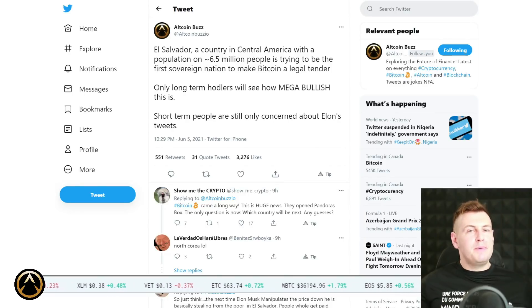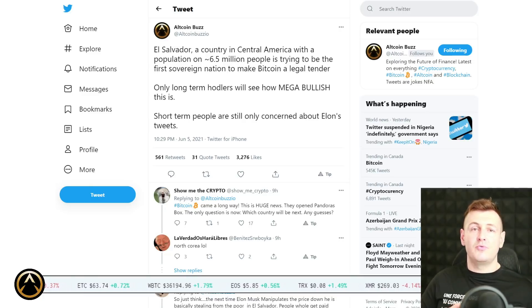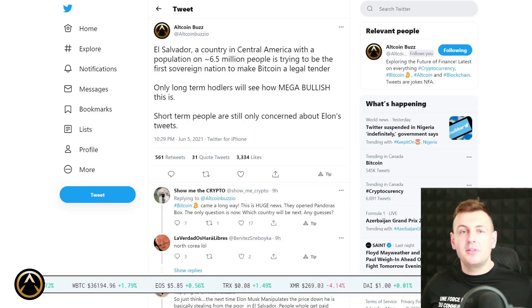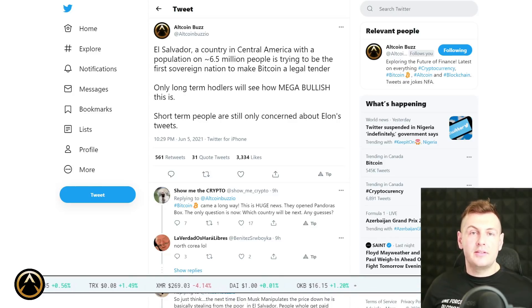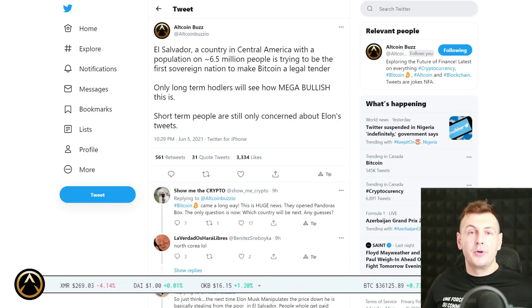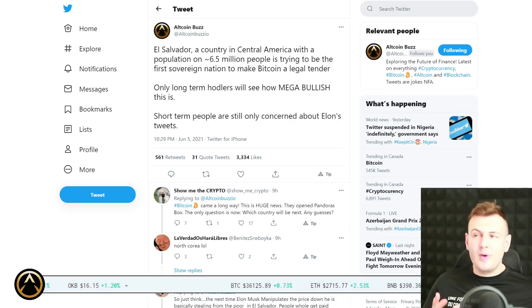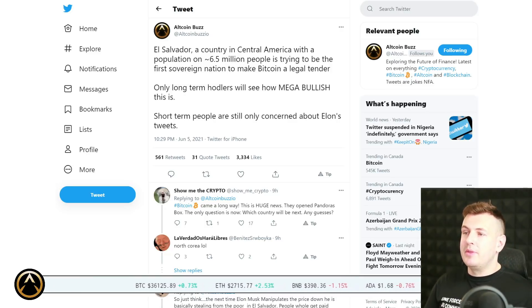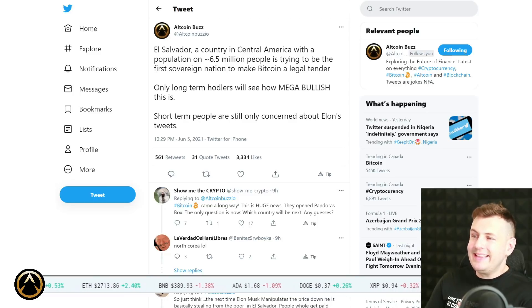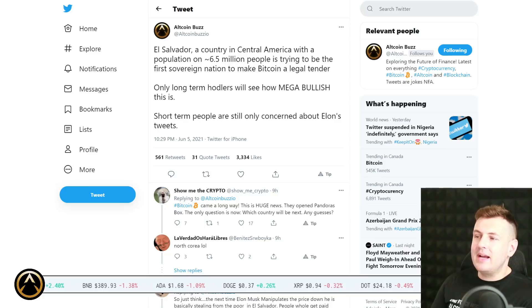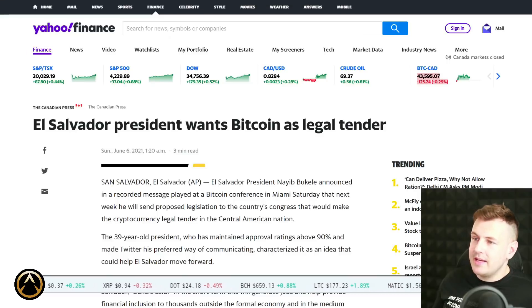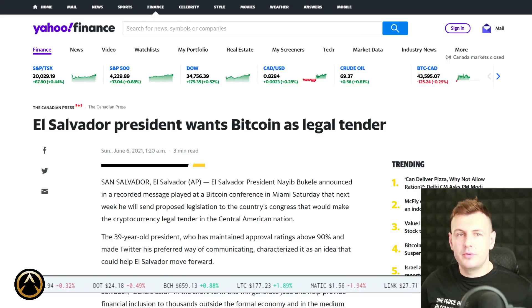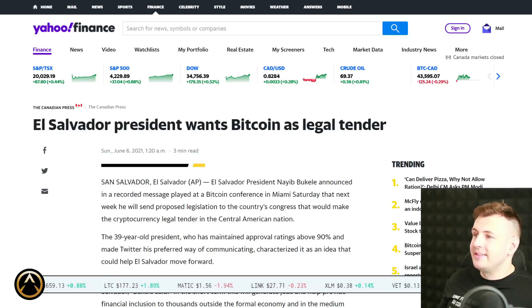And here's a little bit of news that nobody's been talking about. Nobody has even mentioned this because all the headlines are sensationalized to a hyperbolic degree, mostly focusing on the negative, mostly focusing on the FUD, fear, uncertainty, doubt. That's unfortunate but that's the reality of headline news, that's the reality of the news cycle. That's what gets clicks. But here's a very positive piece of news that very few people are talking about. It's monumental, it's groundbreaking. Check this out. El Salvador, which is a country in Central America with a population of about 6.5 million people, is trying to be the first sovereign nation to make Bitcoin a legal tender. Only long term holders will see how mega bullish this is.